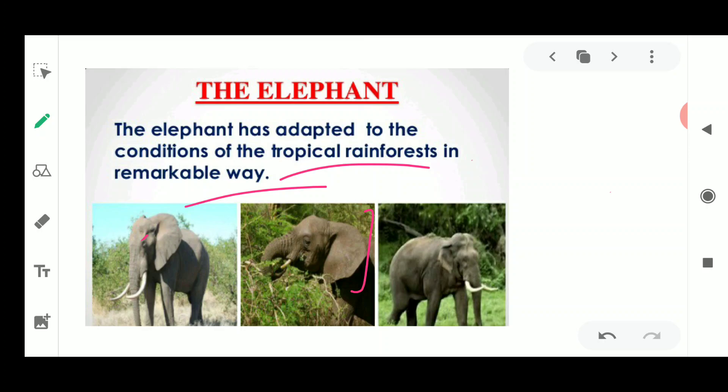Elephants have very broad, wide feet which help them walk on the wet forest floor — where fallen leaves and manure make the ground soft and slippery. Their trunk helps them eat leaves from high trees and even break branches. Their tusks help them lift heavy logs and tear soft tree bark. Their large ears also help keep their body cool. All these adaptations make the elephant a very good survivor in the tropical rainforest.